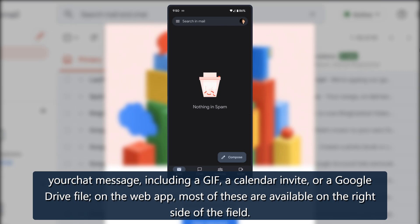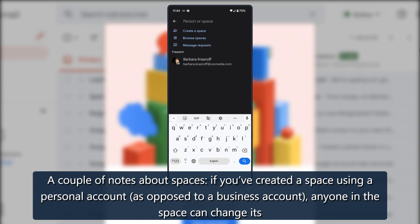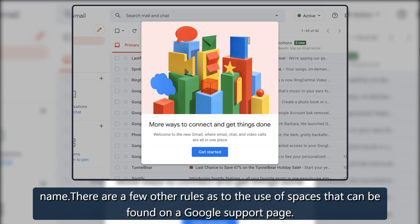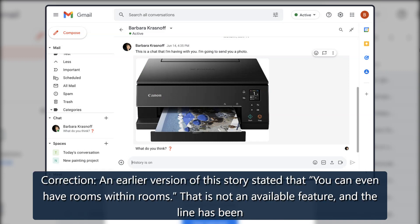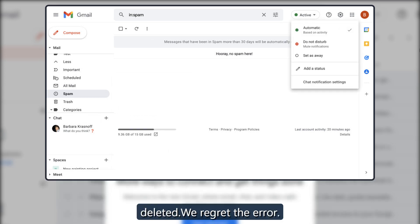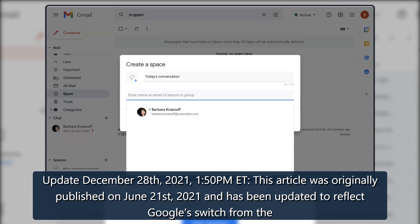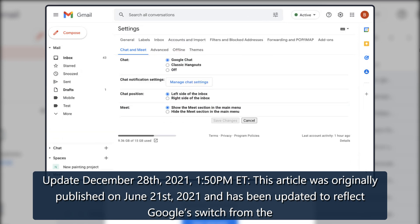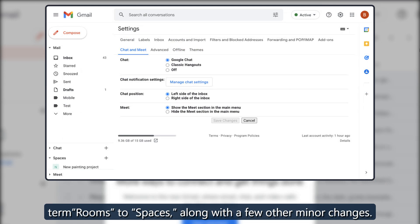On the web app, most of these options are available on the right side of the field. A couple of notes about Spaces: if you've created a Space using a personal account as opposed to a business account, anyone in the Space can change its name. There are a few other rules about Spaces that can be found on a Google support page. Note: an earlier version of this story incorrectly stated that you can have rooms within rooms — that is not an available feature and has been corrected. This article was originally published on June 21, 2021, and has been updated to reflect Google's switch from the term 'Rooms' to 'Spaces,' along with a few other minor changes.